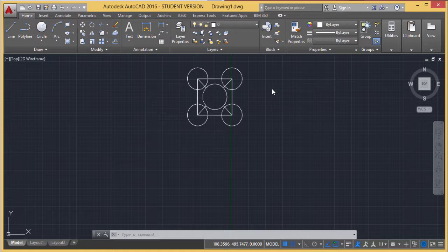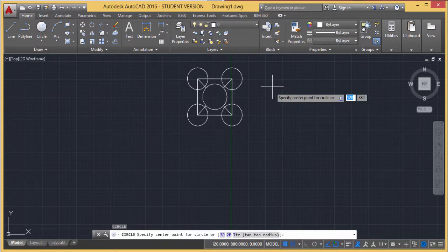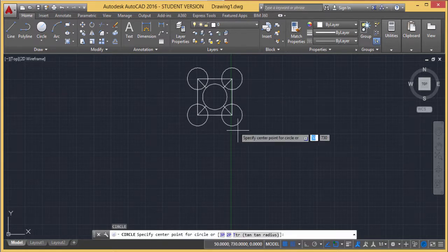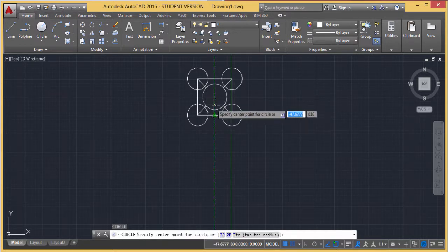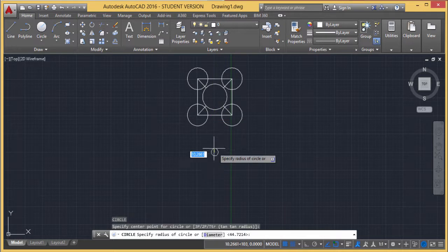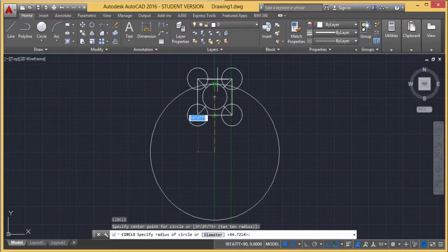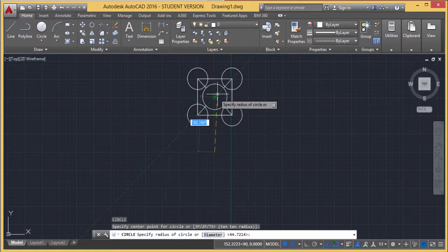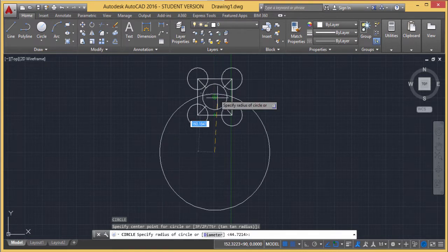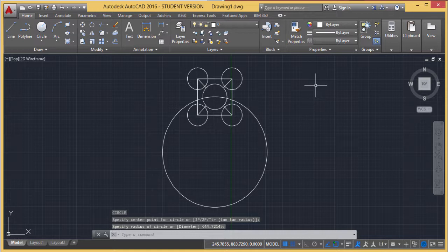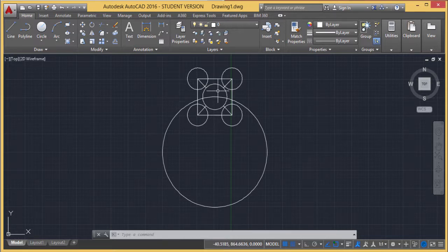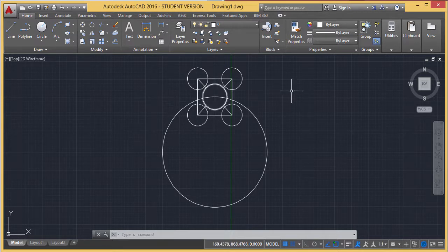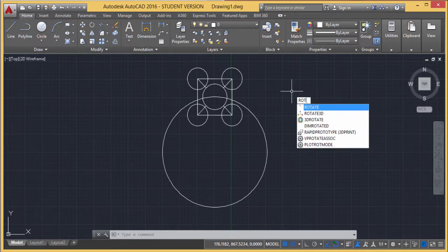Let's start with rotate. First, I'm drawing a circle here. Here's the center point, and the radius extends to this point. I've drawn the circle. Now I want to rotate this particular drawing using this circle.